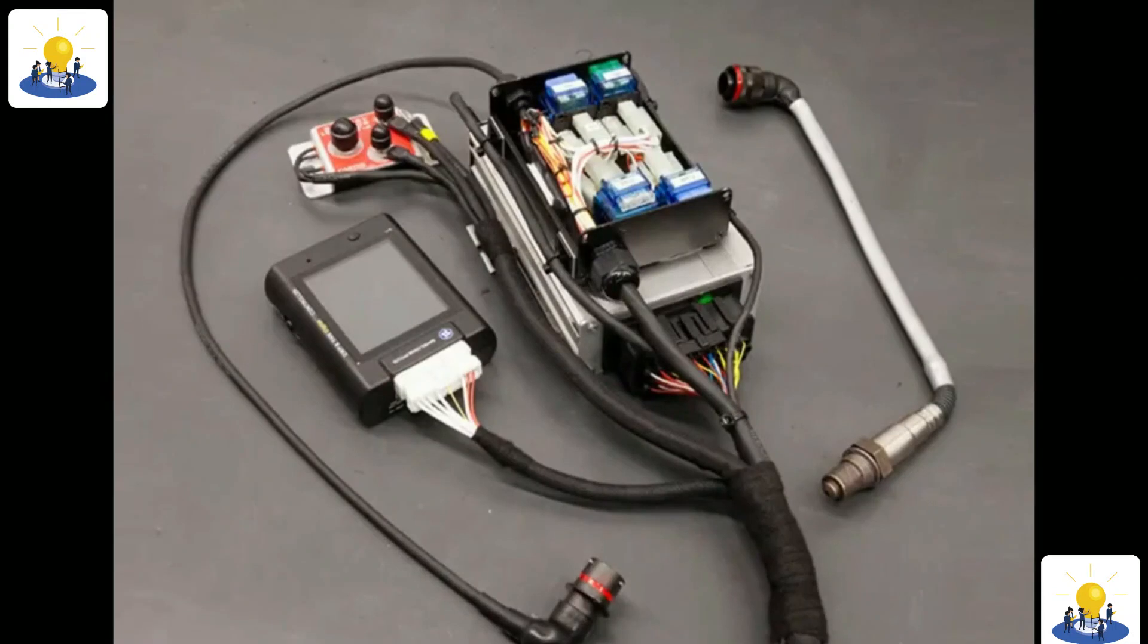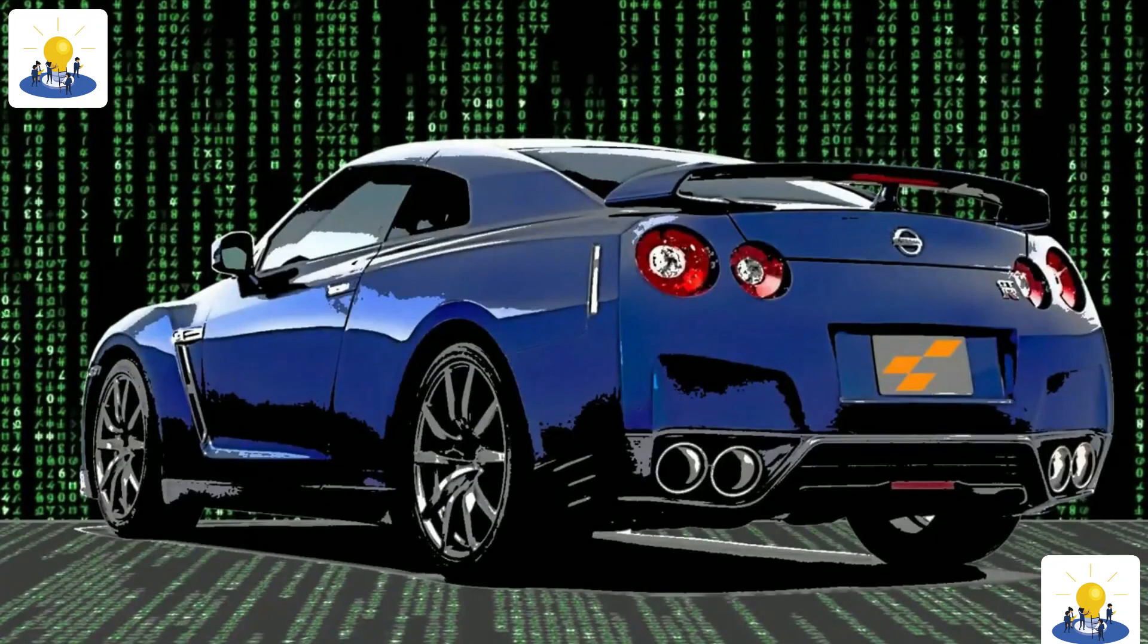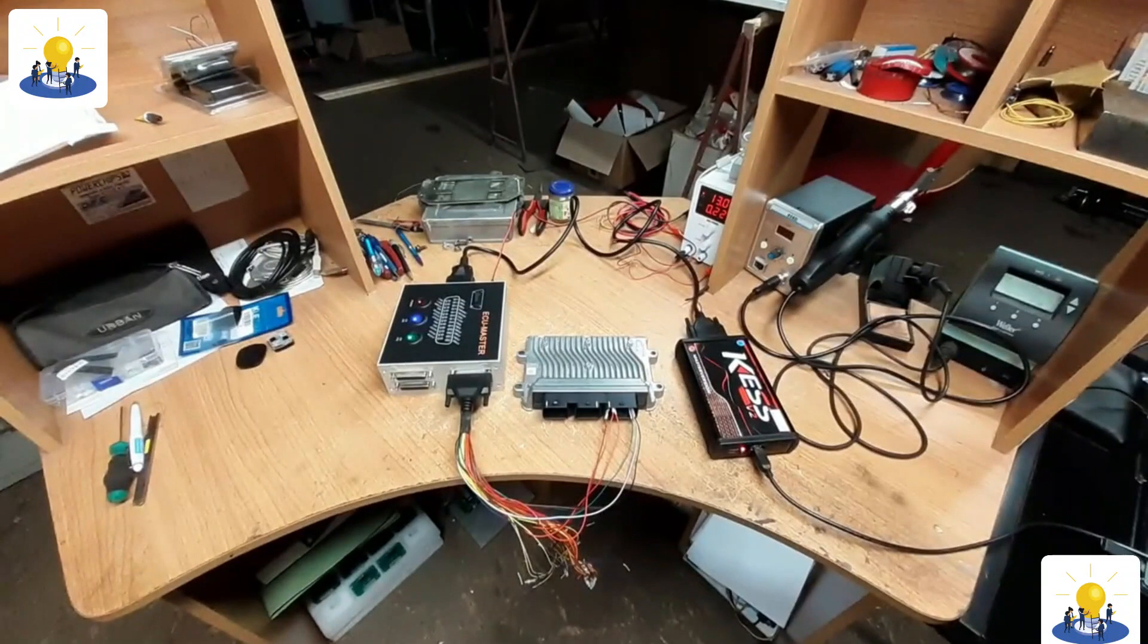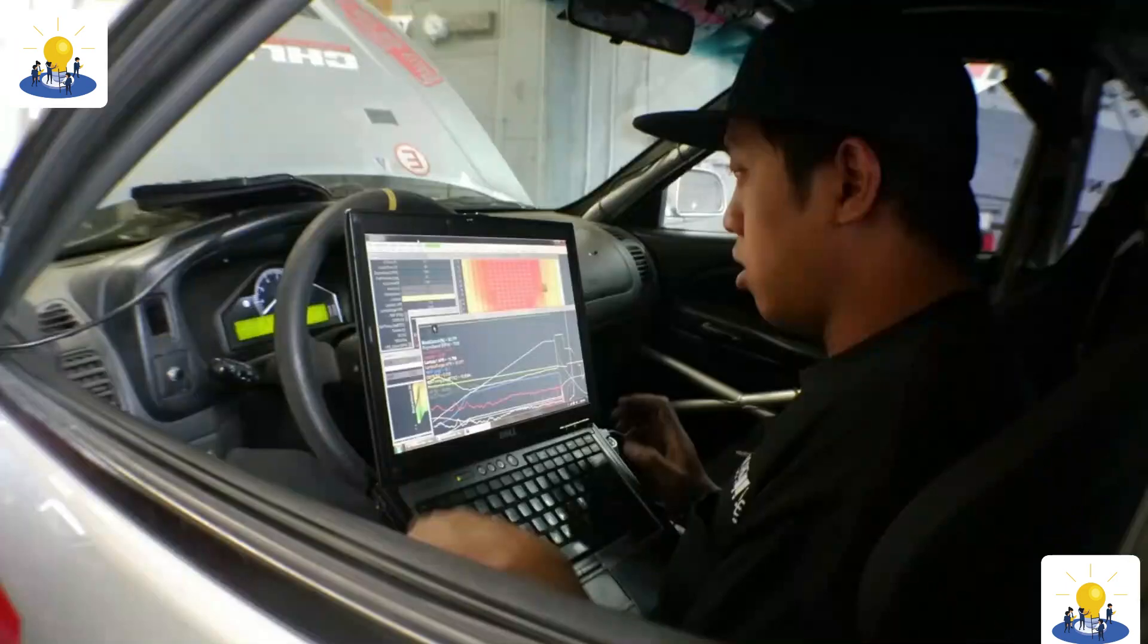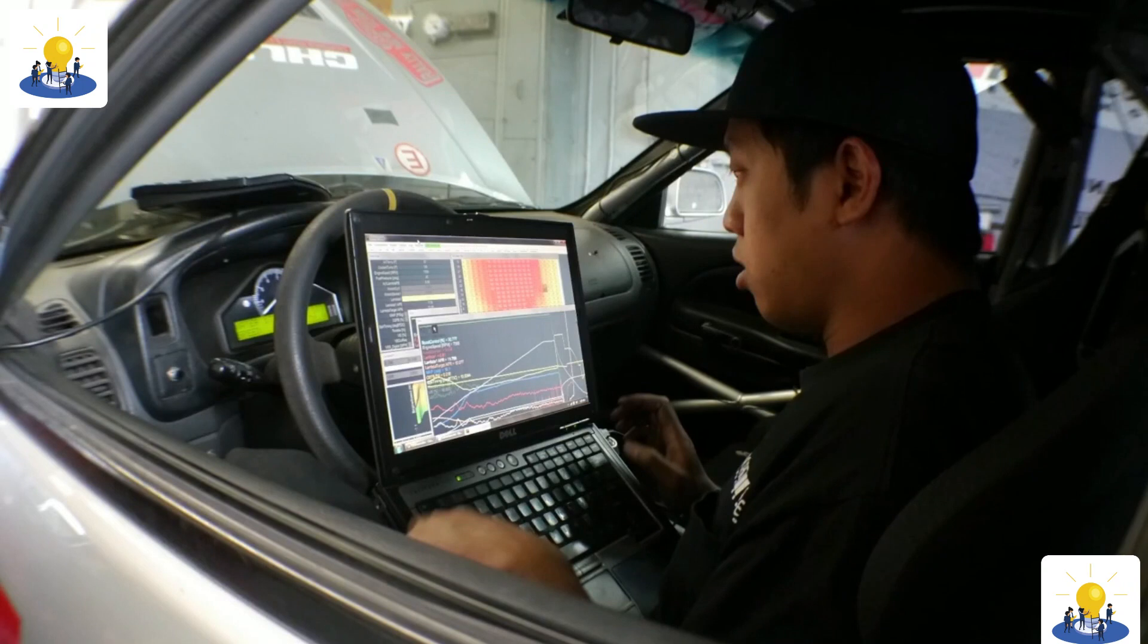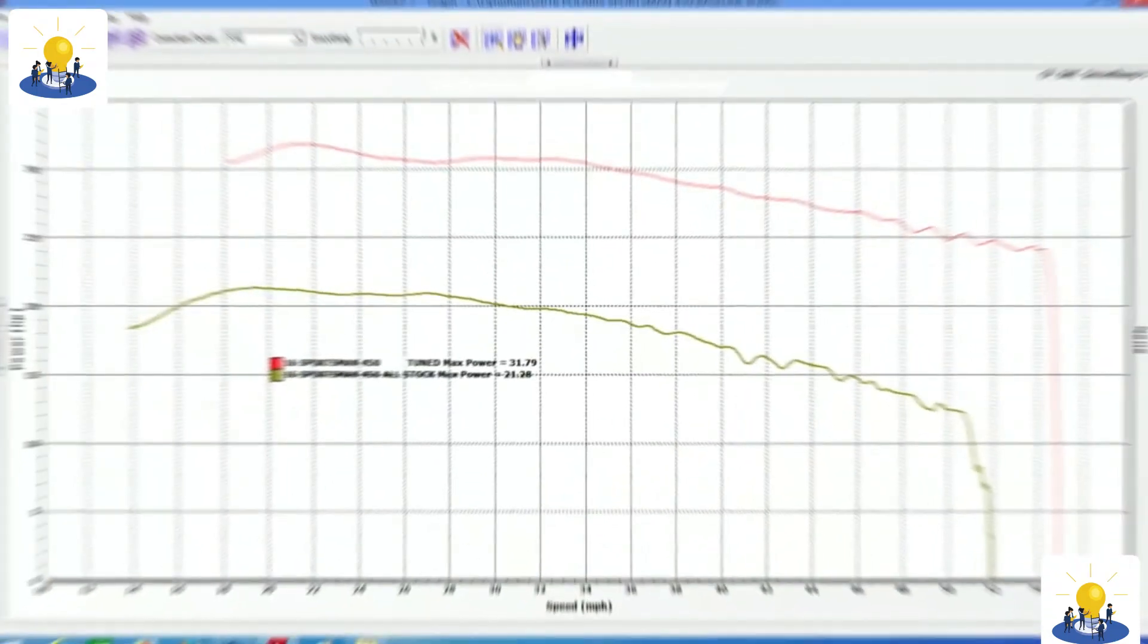When installing a standalone controller in a production vehicle, it is important to do your homework regarding what modules interact with the ECU. In some cases, it is possible to just leave the factory ECU on the harness to make the proper connections, but still have the standalone controller entirely in control of engine functionality.